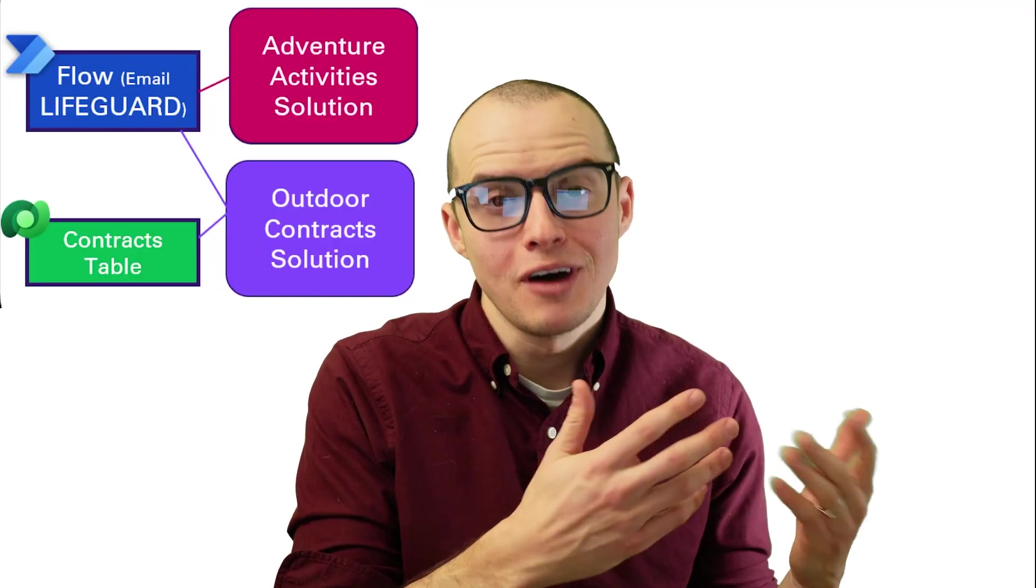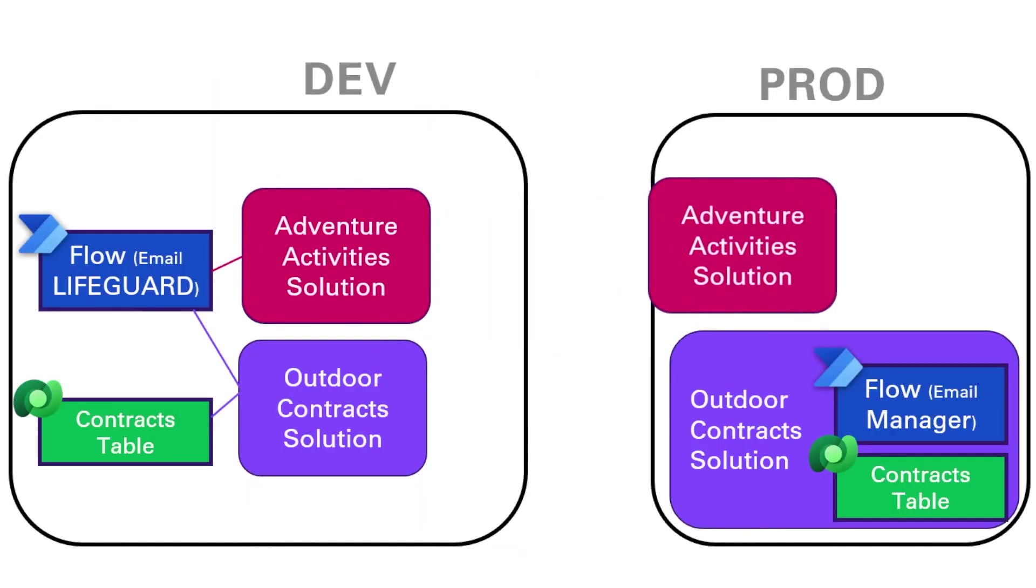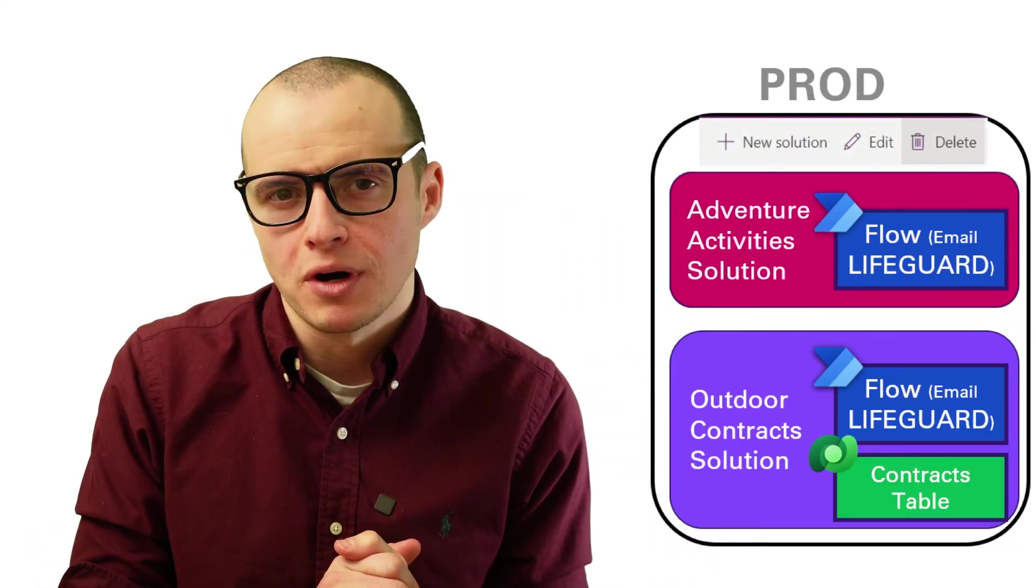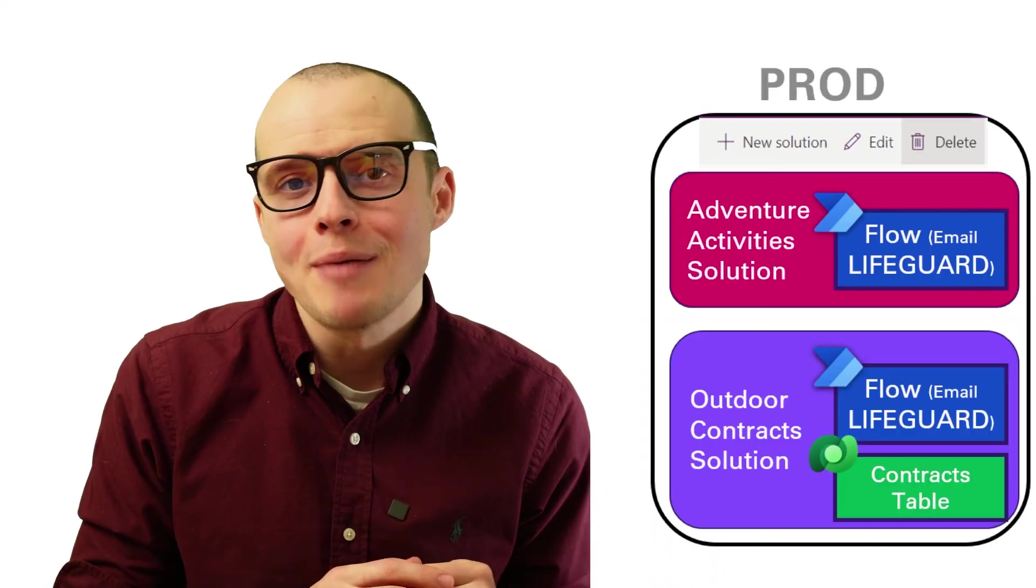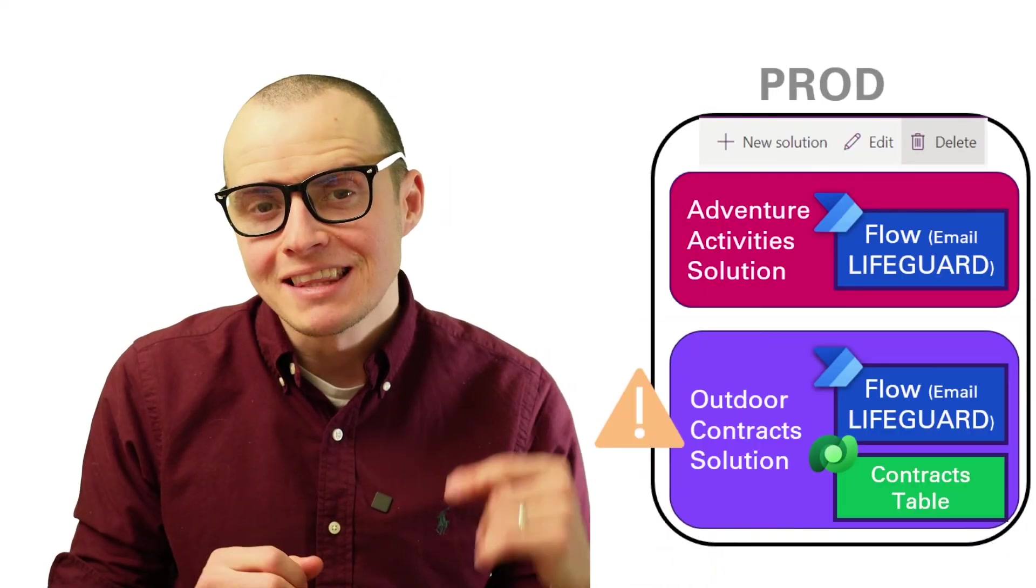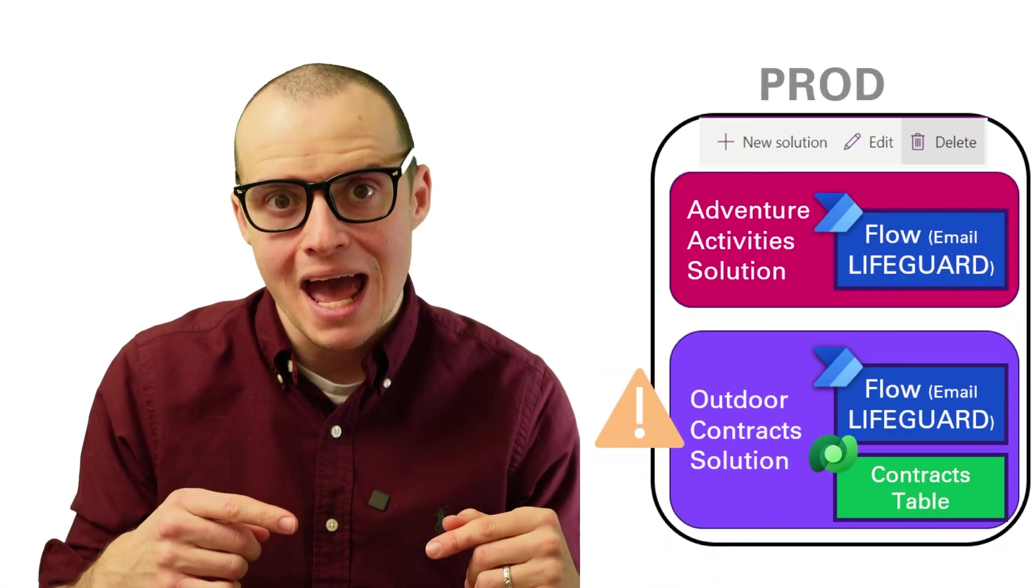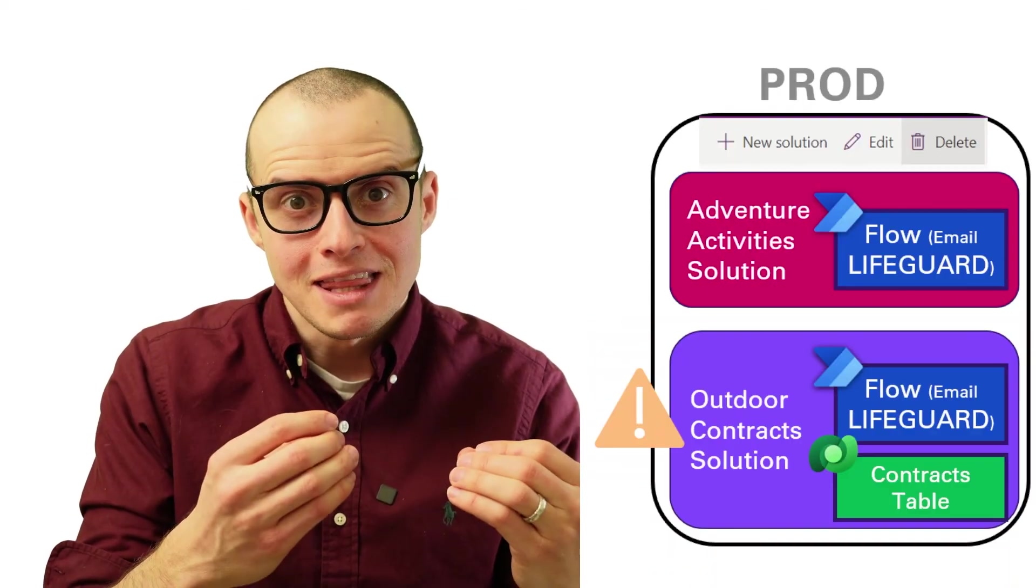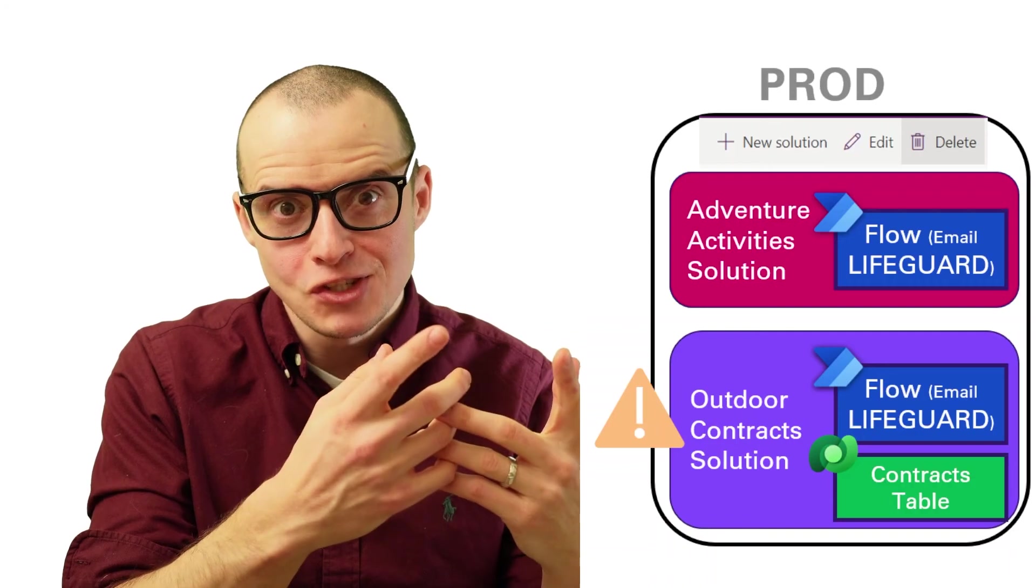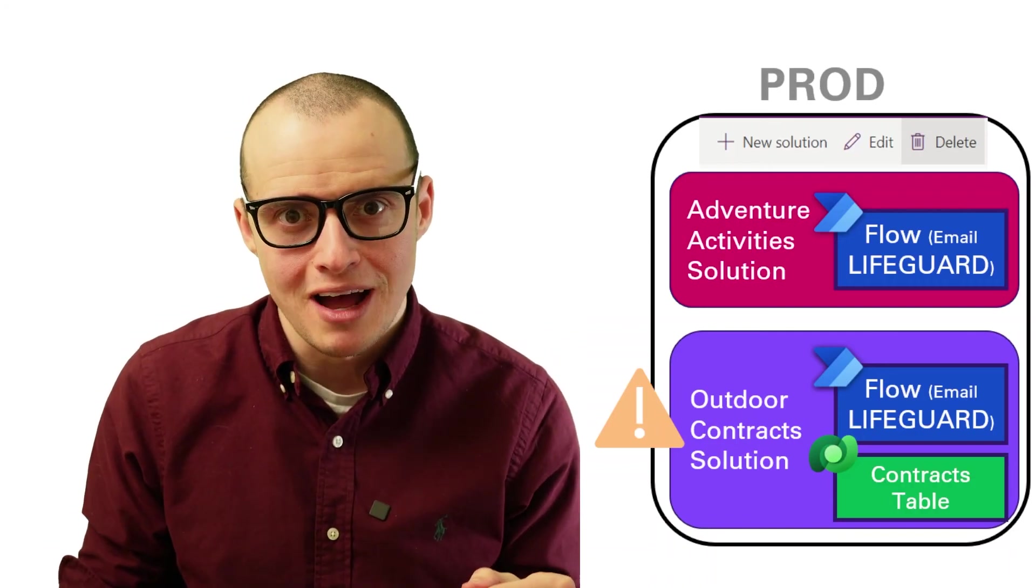Whether I deploy the contracts outdoors solution or the adventure activities solution in production, the flow is now going to send an email to the lifeguard. Let's say I deploy my adventure activities solution to production and then I decide to delete the outdoor contract solution. Is it going to let me? No, I'm going to get a nasty error that the adventure activities solution depends on the outdoor contract solution because it does. The flow that adventure activities is using is using the table inside of outdoor contracts.